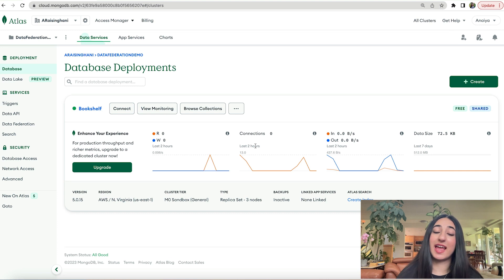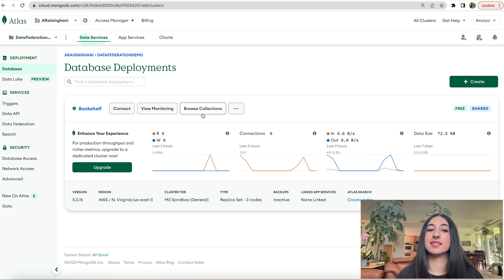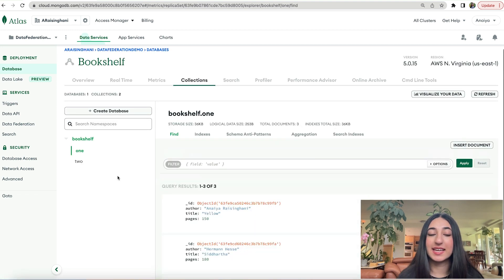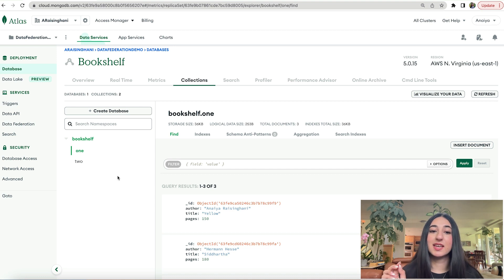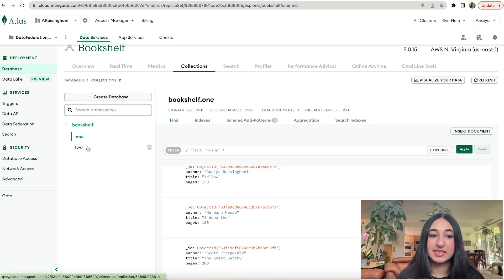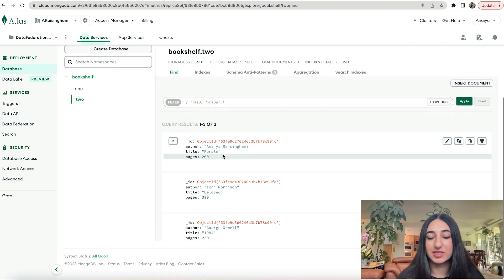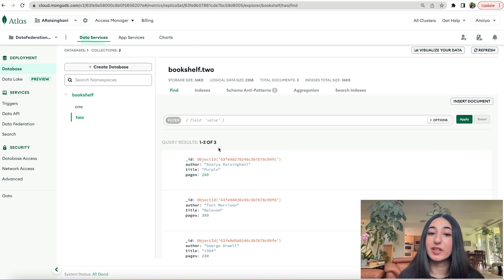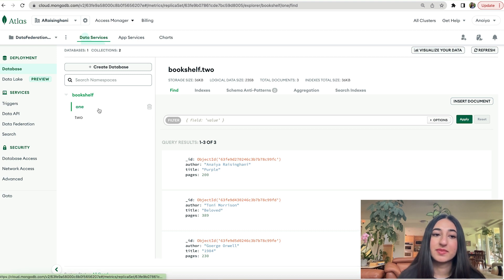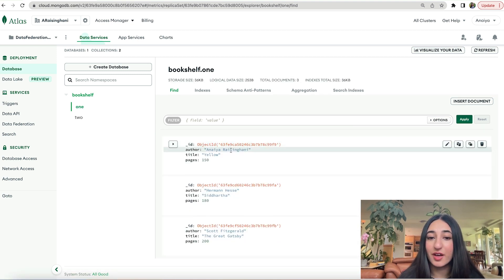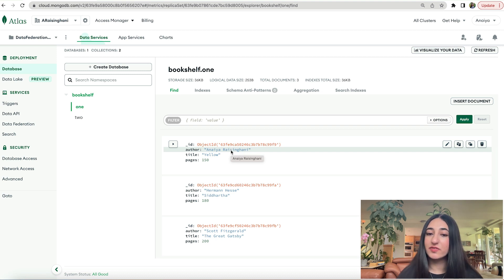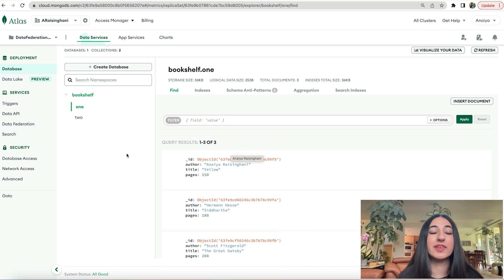To save some time, I have already created our cluster, which I have named bookshelf. I want to show you guys the data that I have in my Atlas account already. So we can go over here and click browse collections. In my bookshelf, I have two collections named one and two. I have three books in each of them — three books in one and three books in two. In bookshelf number two, I am the author of one of these books; the title is named purple and there are 200 pages. Same with one — I am the author of a book named yellow, and it has 150 pages.